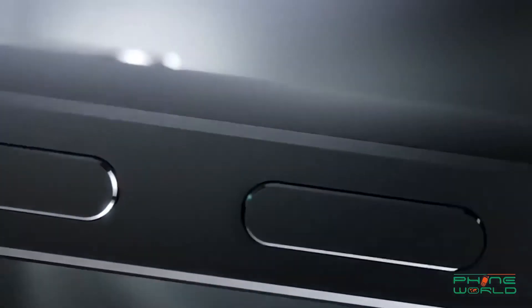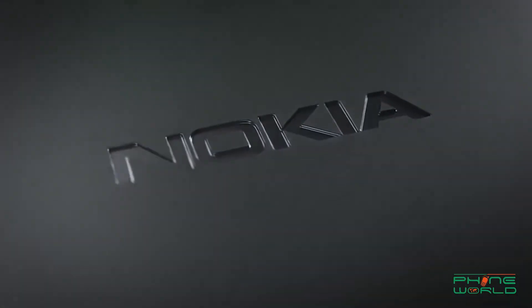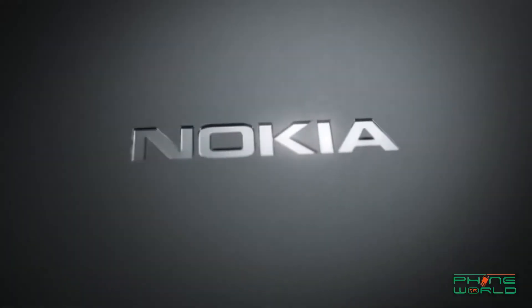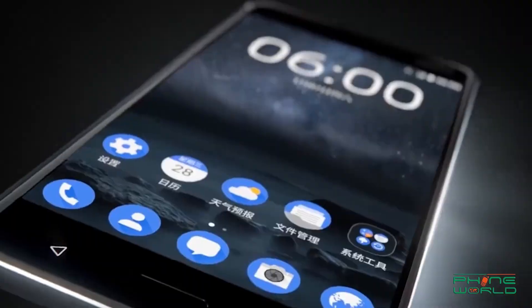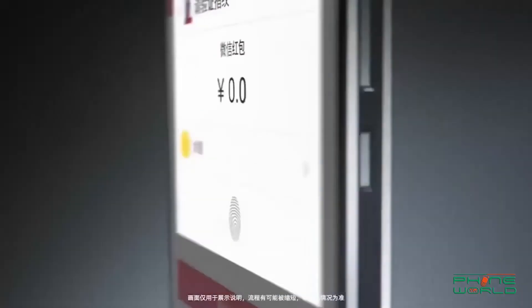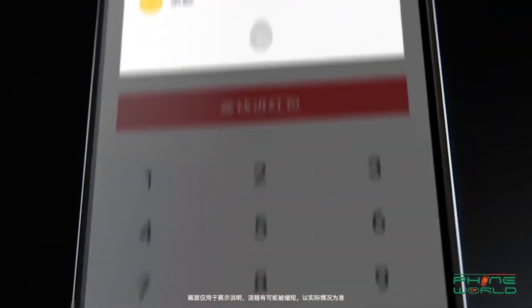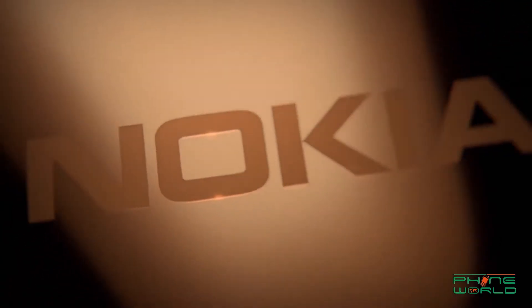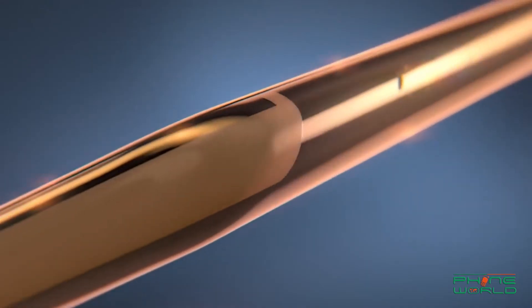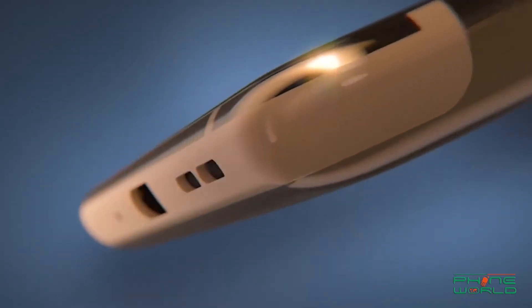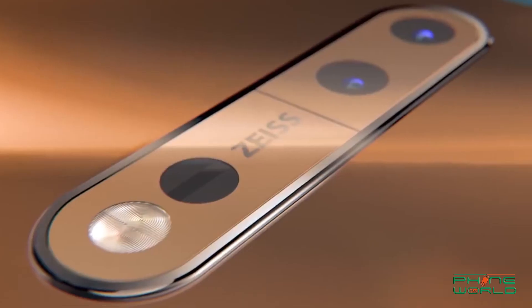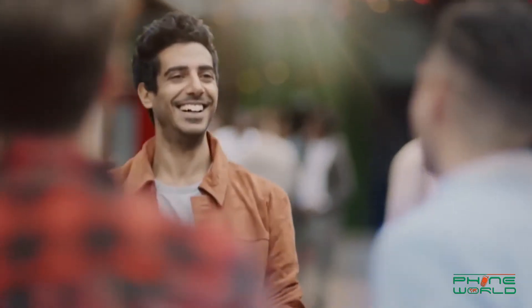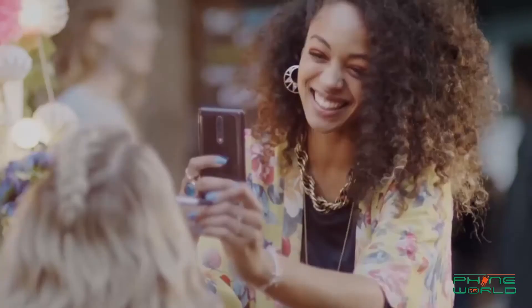The Nokia X 2018 will be released on April 27th, 2018. This handset comes in two variants: one with 4GB RAM and the other with 6GB RAM. Looking back, Nokia X launched some smartphones in 2014 which didn't have much impact on users.